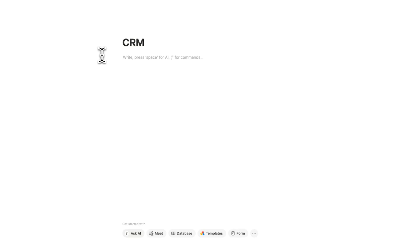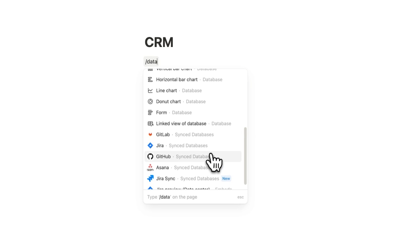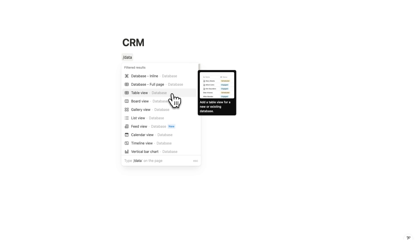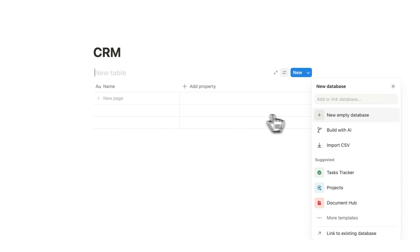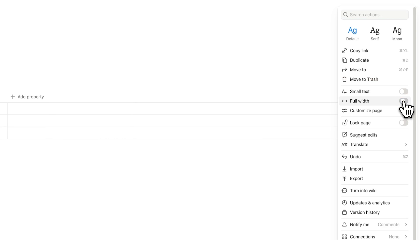Here's our blank Notion document. We'll start by writing CRM. Now what we're going to do is write forward slash data. Most CRM templates have a lot of databases, but I don't want to do that because it's not very practical for daily use. So we'll click on database for the table view, click on new empty database, and this here will be your CRM. I'll just make this full width.